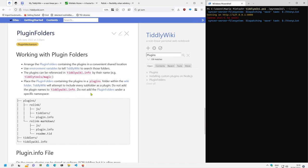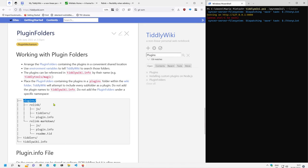There is a basic structure: it has to have a plugin name, then there are some elements, then there is a tiddler and a plugin info file — this is the general structure of a plugin. And then there is somewhere a directory which contains several plugins from maybe different third-party plugin authors.